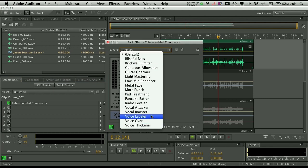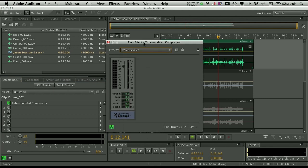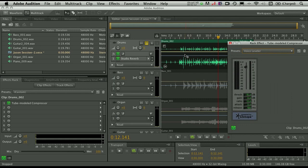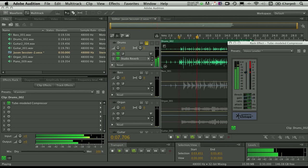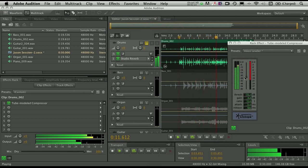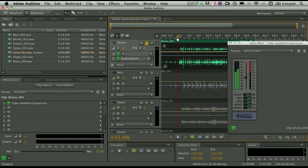And now you'll see that in clip effects we have the tube modeled compressor applied. So we can start with something like a preset. Let's go to something like the leveler here. Again, we can play this back and take a quick listen. And you'll notice that now it's compressing. But watch, if I go to my track effects, I can disable the reverb and just keep the compression. Let's wind it back again, and let's play it.